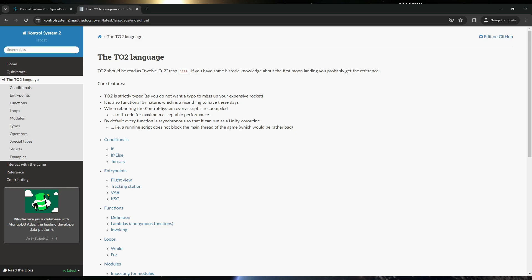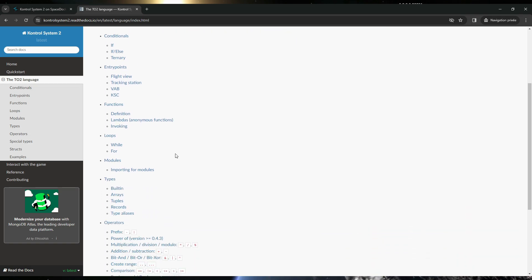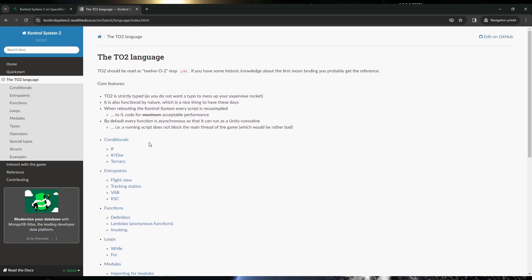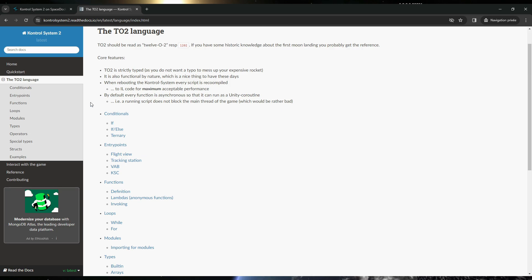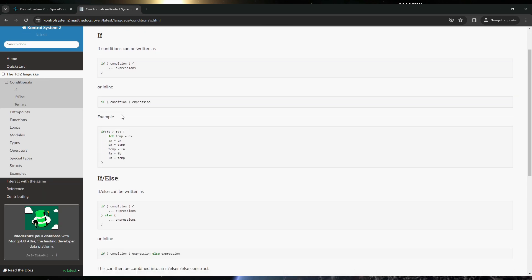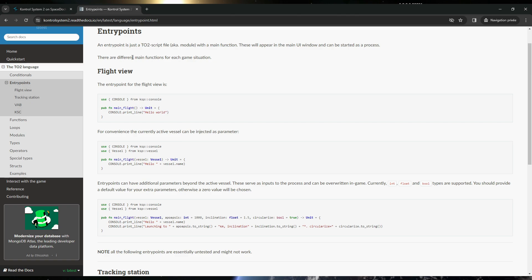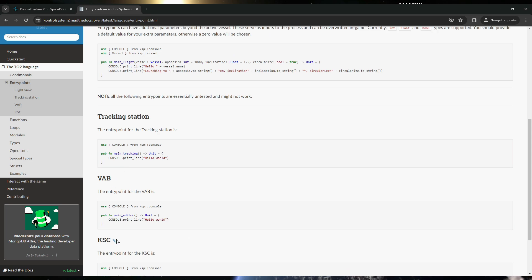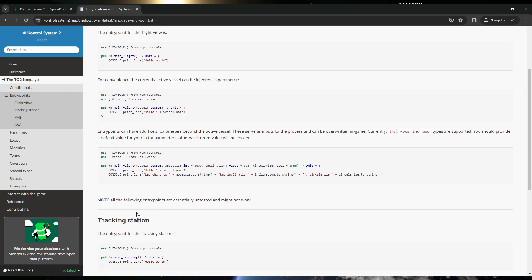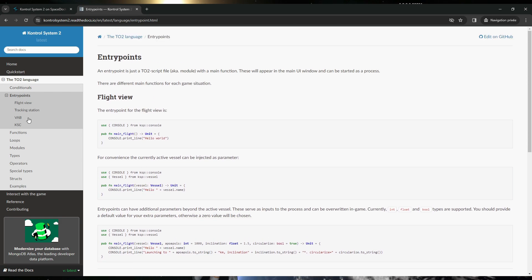So you don't want a typo to mess up your expensive rocket. In the TO2 language, it has all the things you must know about any programming language: conditional statements, if/else, entry points — which are like different main functions. And you have entry points for flight view, tracking station, VAB, and KSC. That means it could be possible to run scripts inside the tracking station, the VAB, or the KSC — I have to test that.